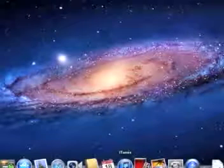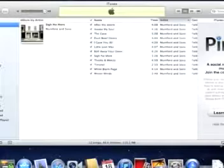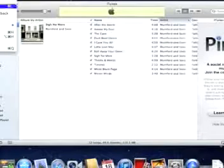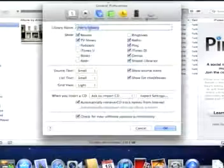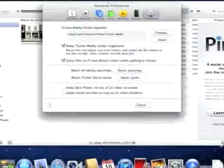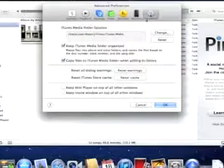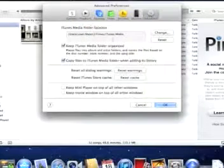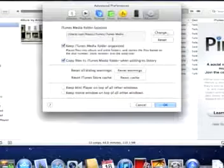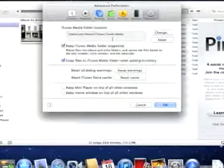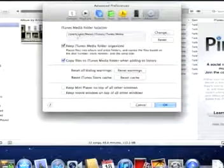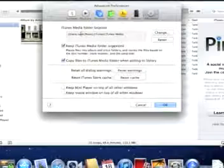First thing you want to do is open iTunes. From there, go to preferences, access the advanced tab and check your media folder location. It should be like this with your user name in that spot.